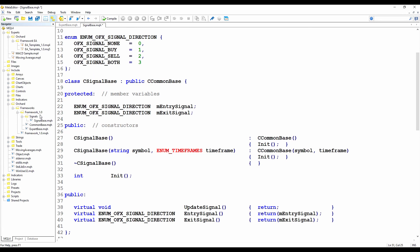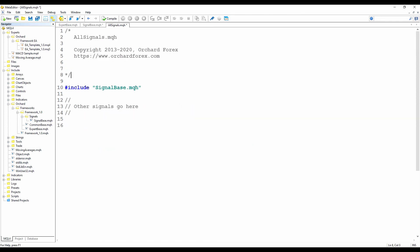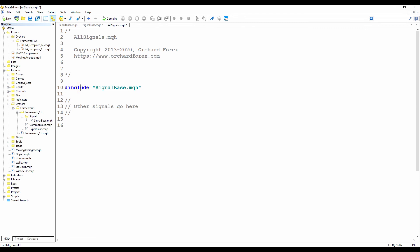I'm also going to create inside the signals folder an all signals include file. So I'll just do that and then take you through what it's for. Now this is the all signals file at the moment. It has one include statement so far, which is to include the signal base file. And then as I add more signals that implement signal base and inherit from it, I'll add the include files for those at the bottom here. That way the framework only needs to include this one all signals file, and that will then make all of the signal classes available to the containing expert advisor. So this will also need maintenance as I add more and more signals.